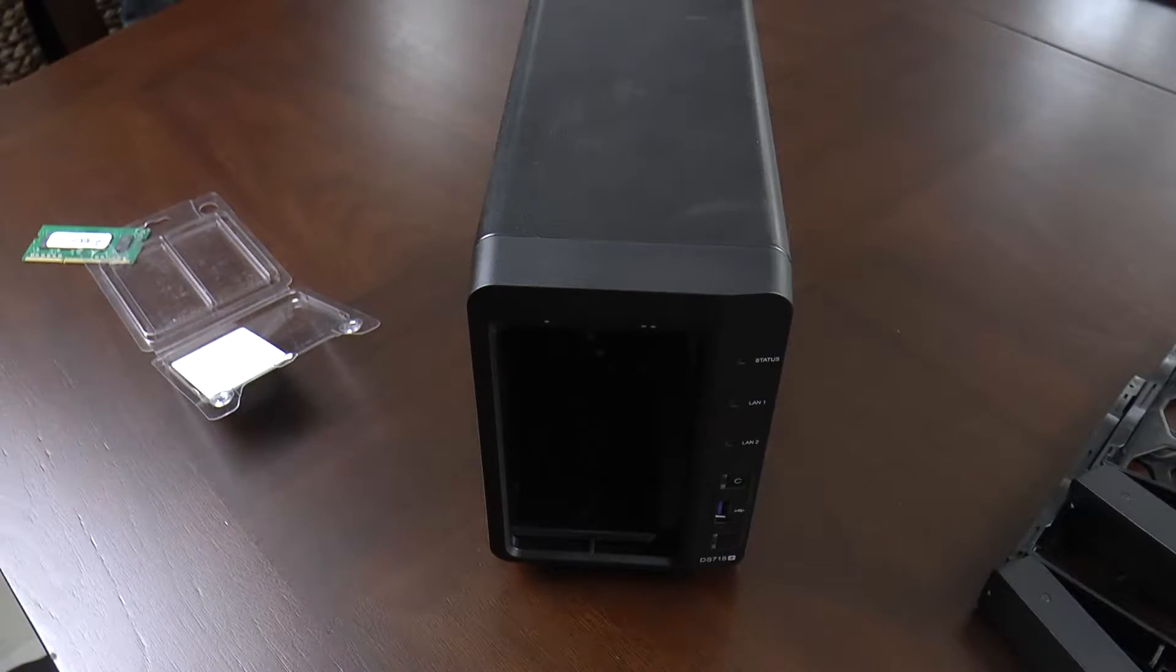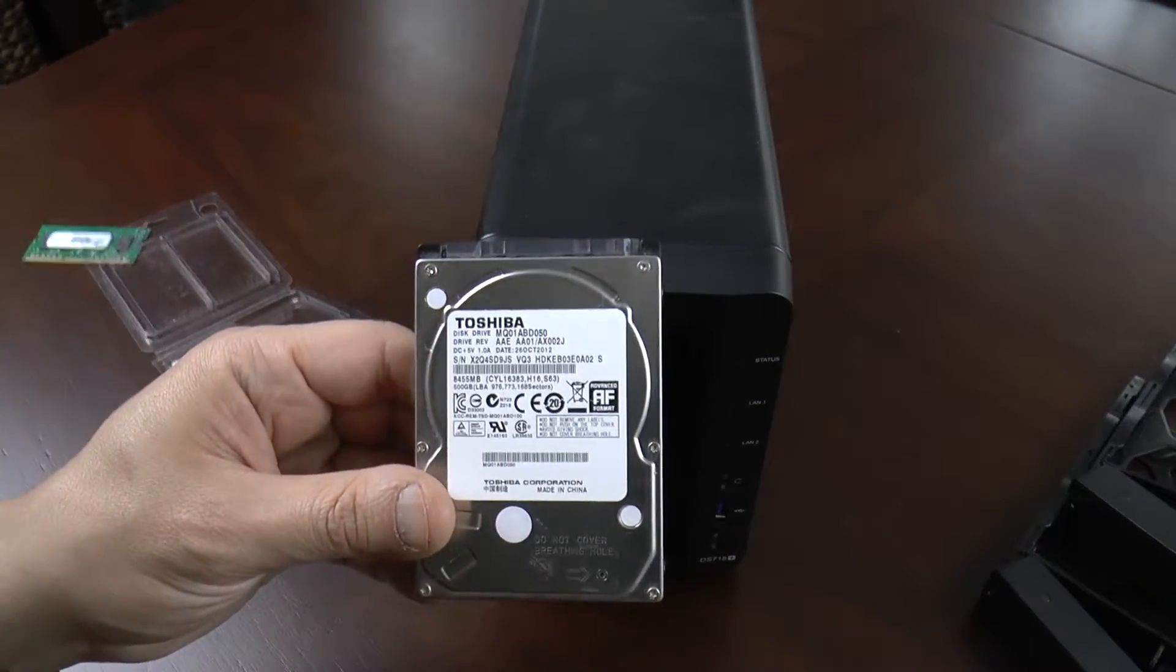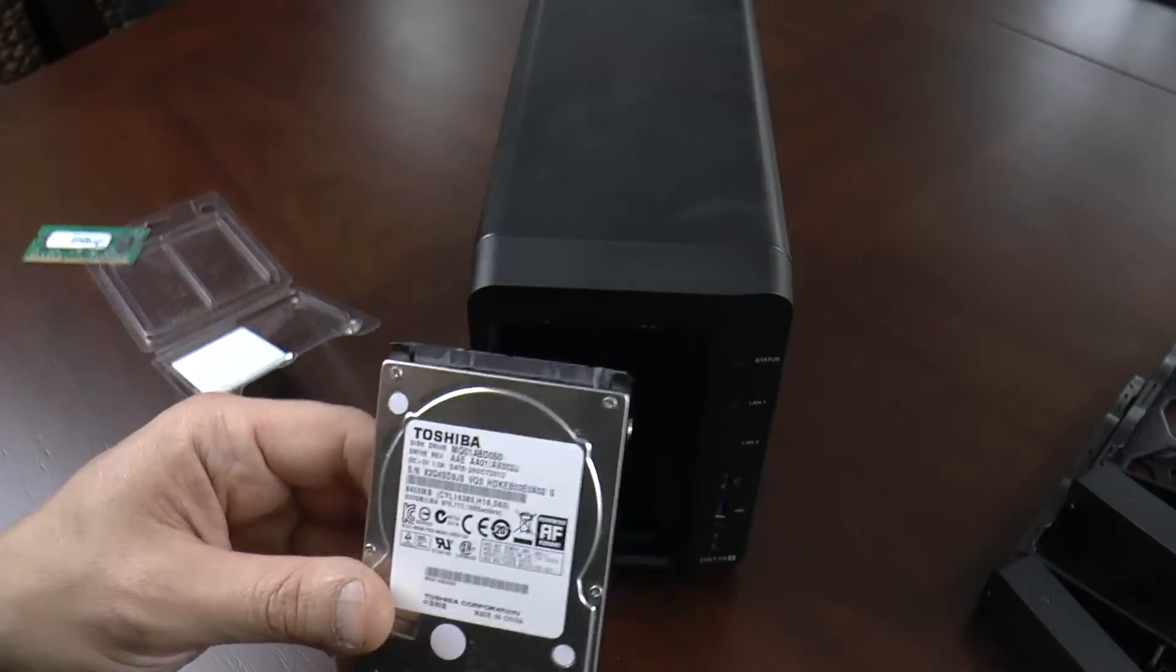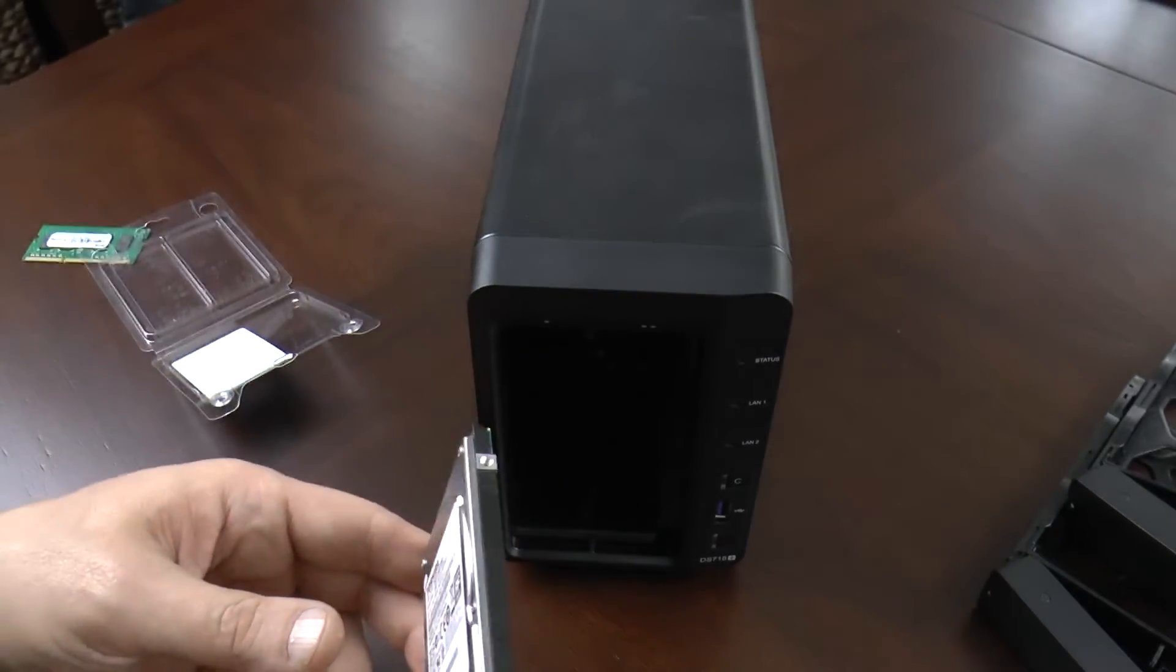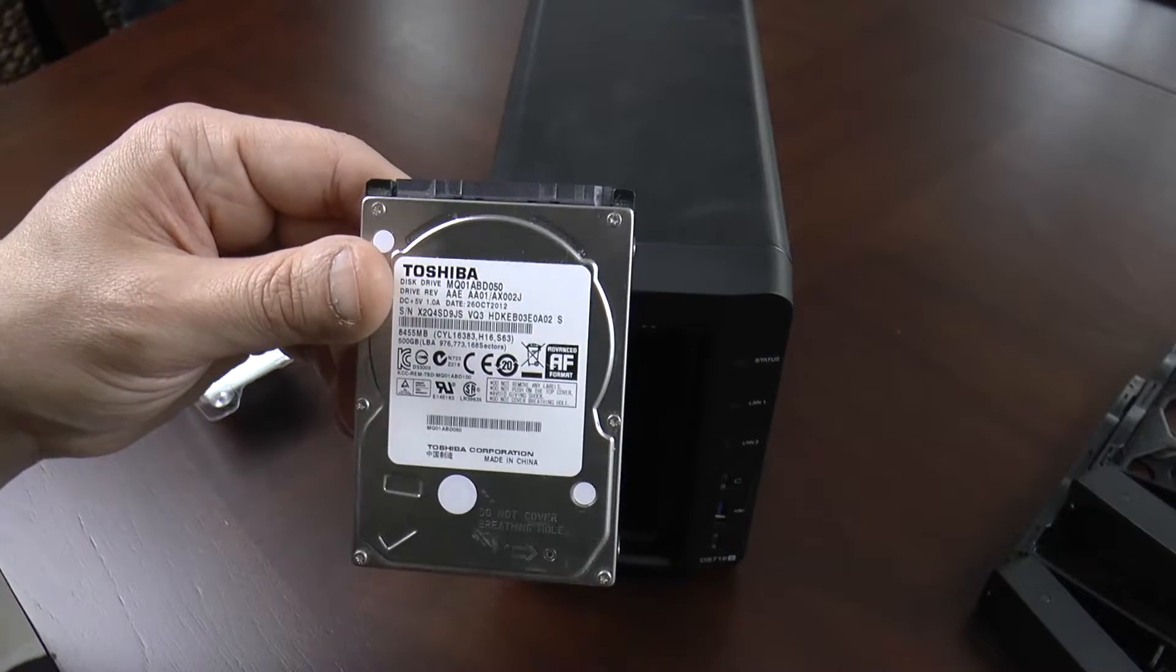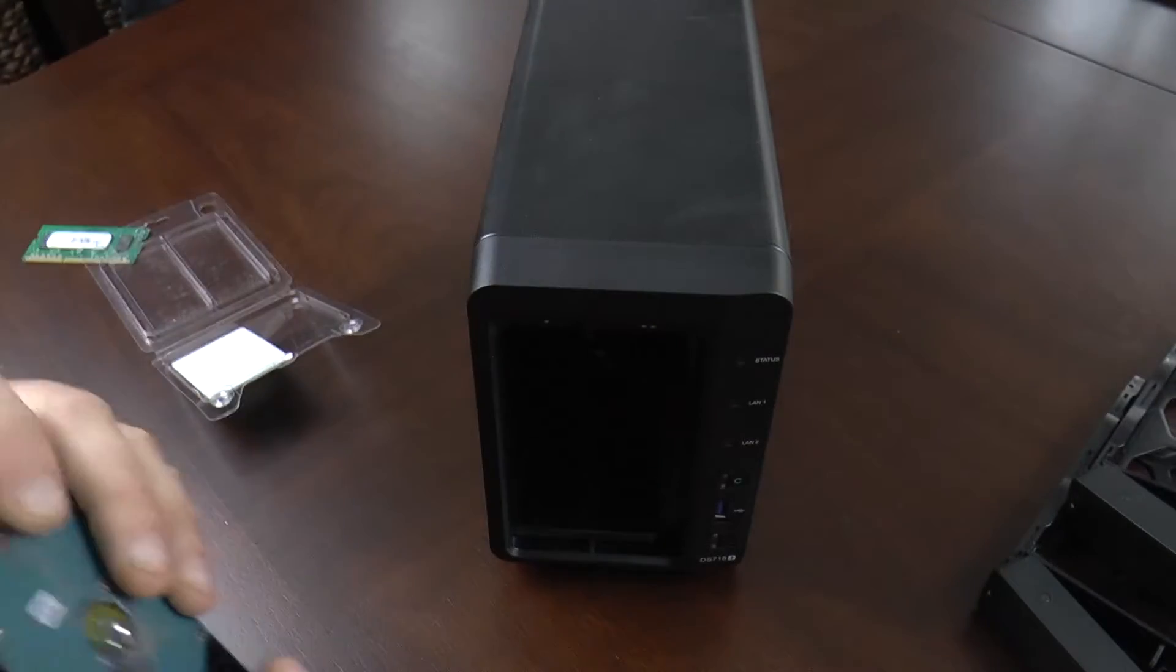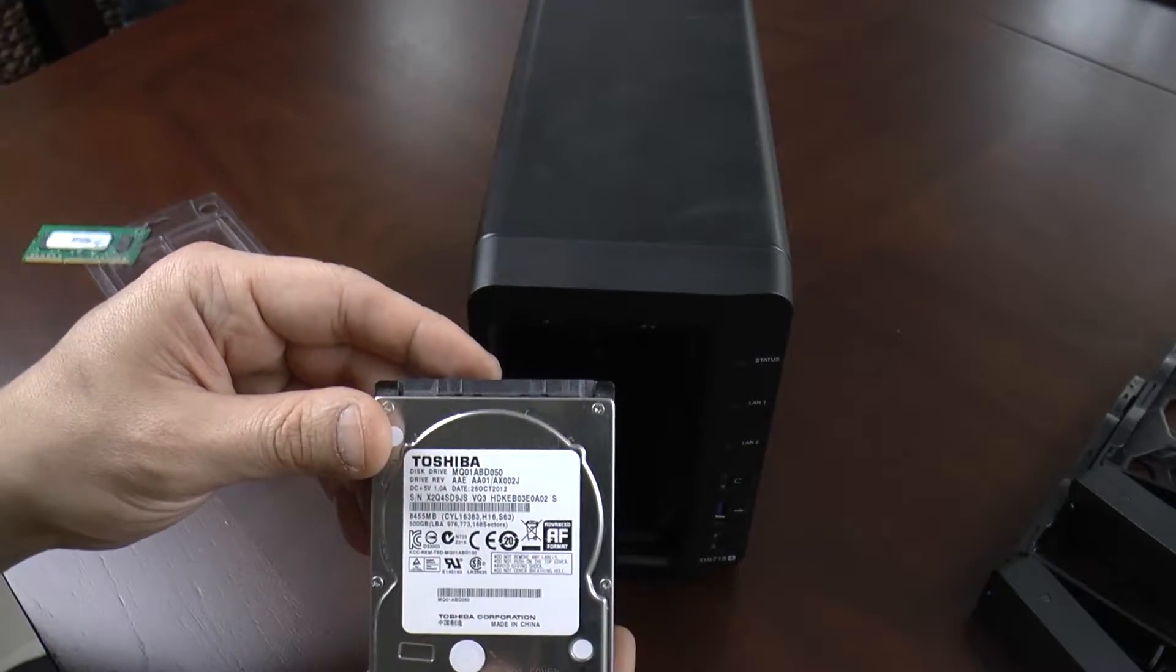What I'm going to do for this video is take this old laptop hard drive and just for the purposes of this video, utilize this with a temporary operating system install. I'll see you at the command prompt.